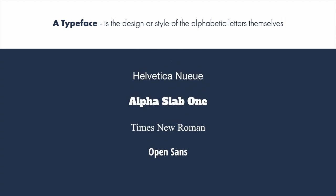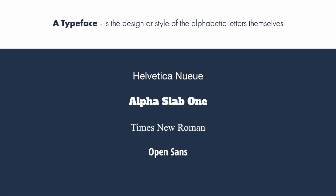Next we have typeface, which is the design or style of the actual alphabetic letters themselves. So Helvetica New, Alpha Slab 1, Times New Roman, Open Sans — those are all names of typefaces.